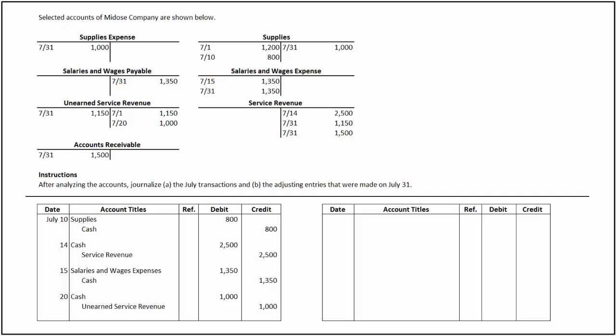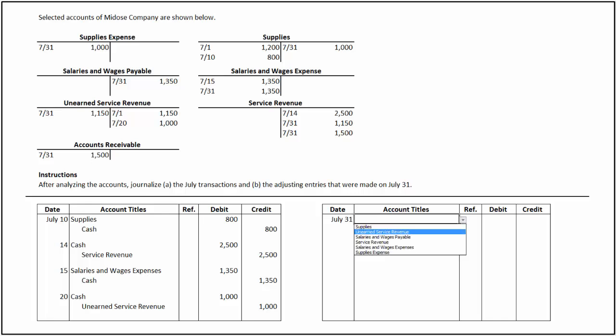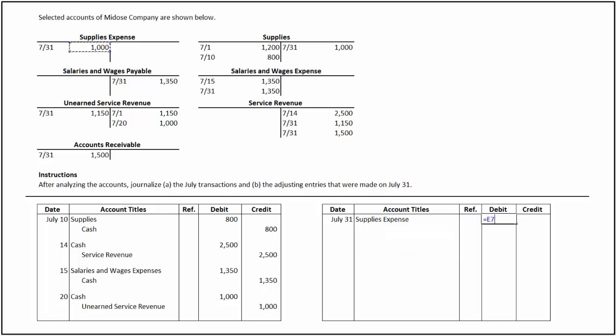Let's now journalize the adjusting entries required at the end of July. On July 31, the supplies account has a credit balance of $1,000 and supplies expense has a corresponding debit balance of $1,000. It means that the supplies consumed during July equal $1,000, which has been recognized as an expense. When supplies are consumed, it decreases the asset and increases the expense. To record the use of supplies, we debit supplies expense for $1,000 and credit supplies for $1,000.